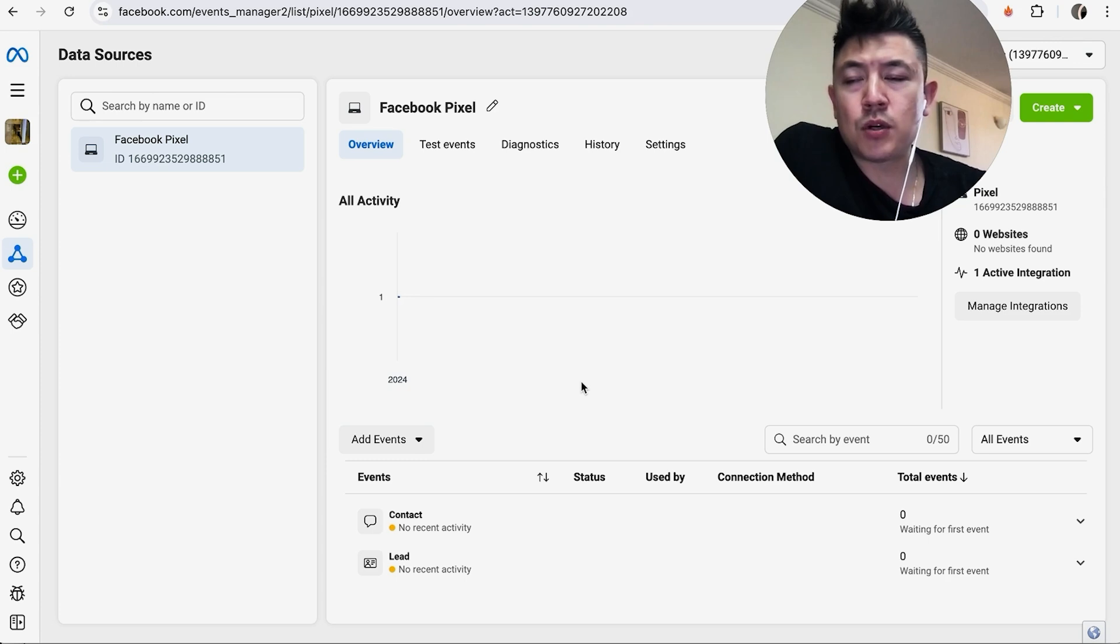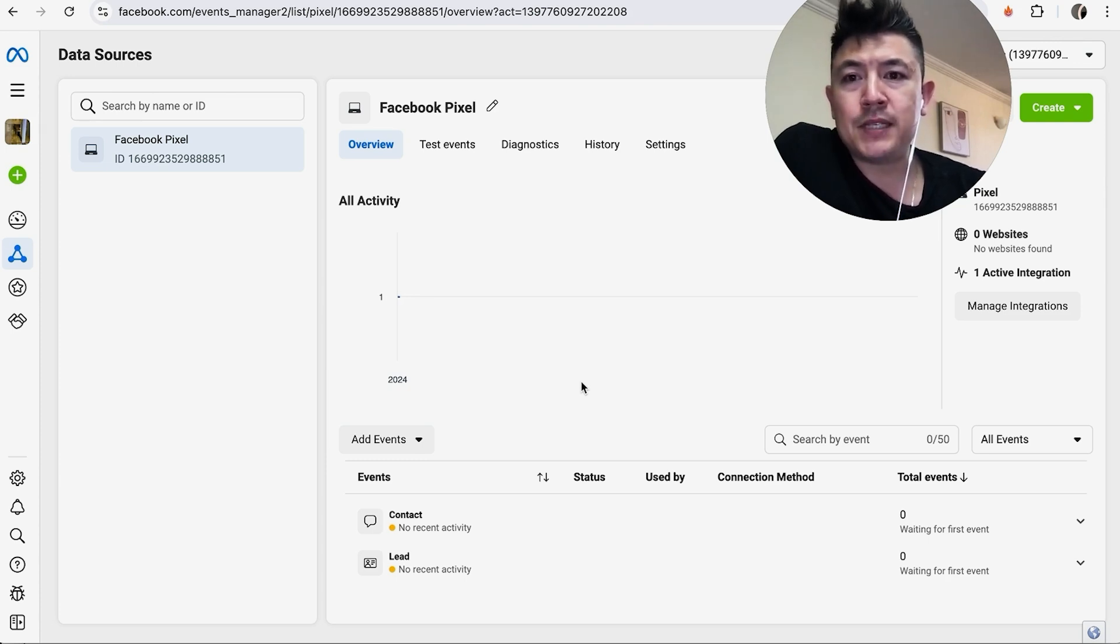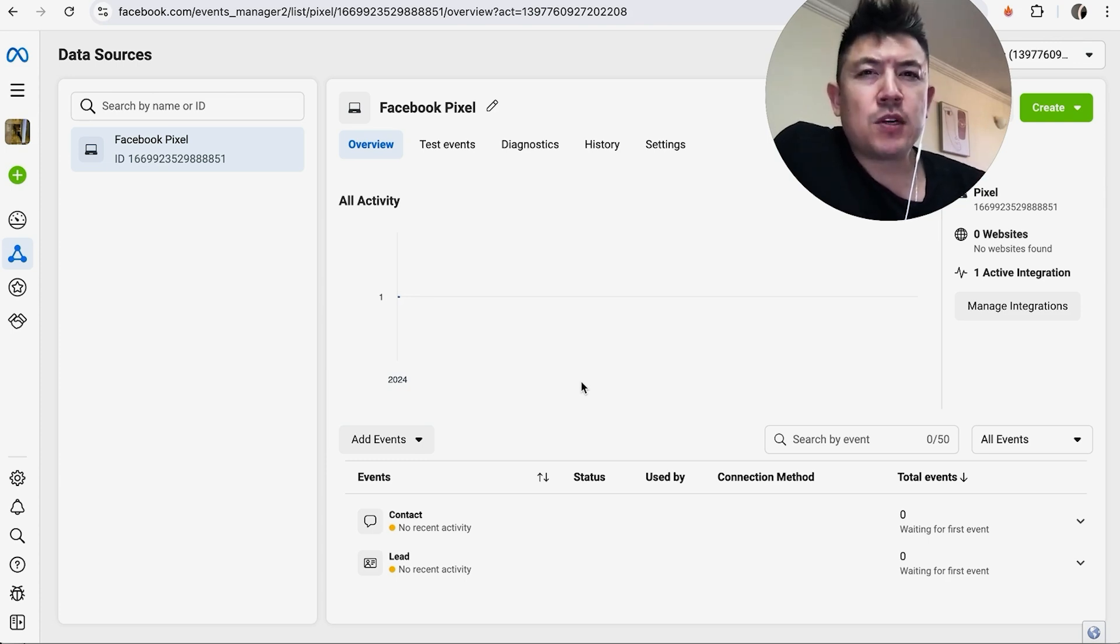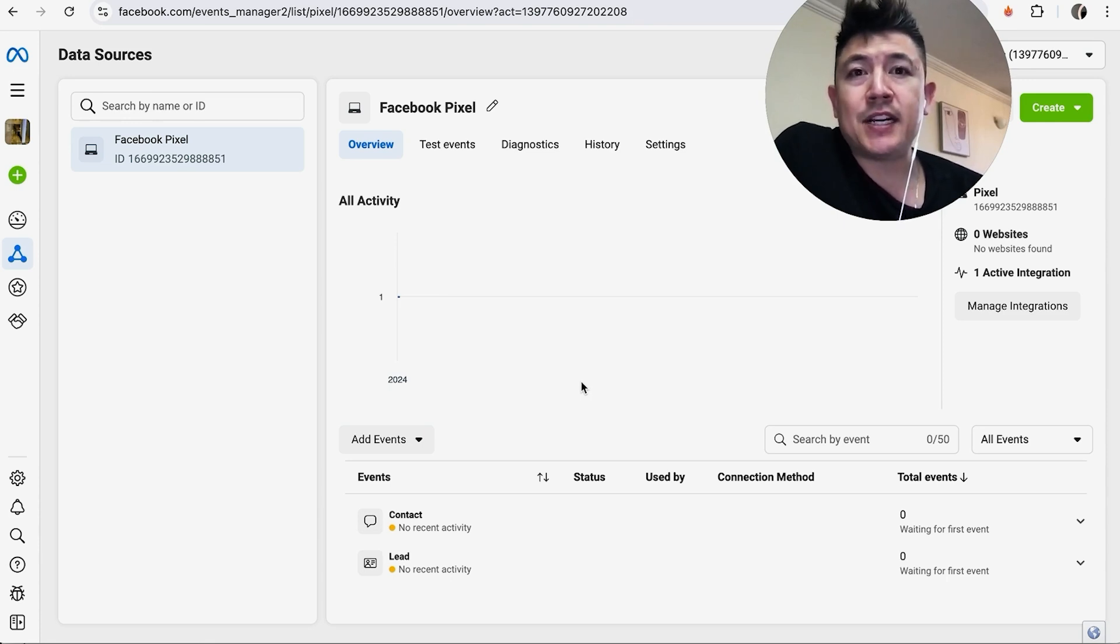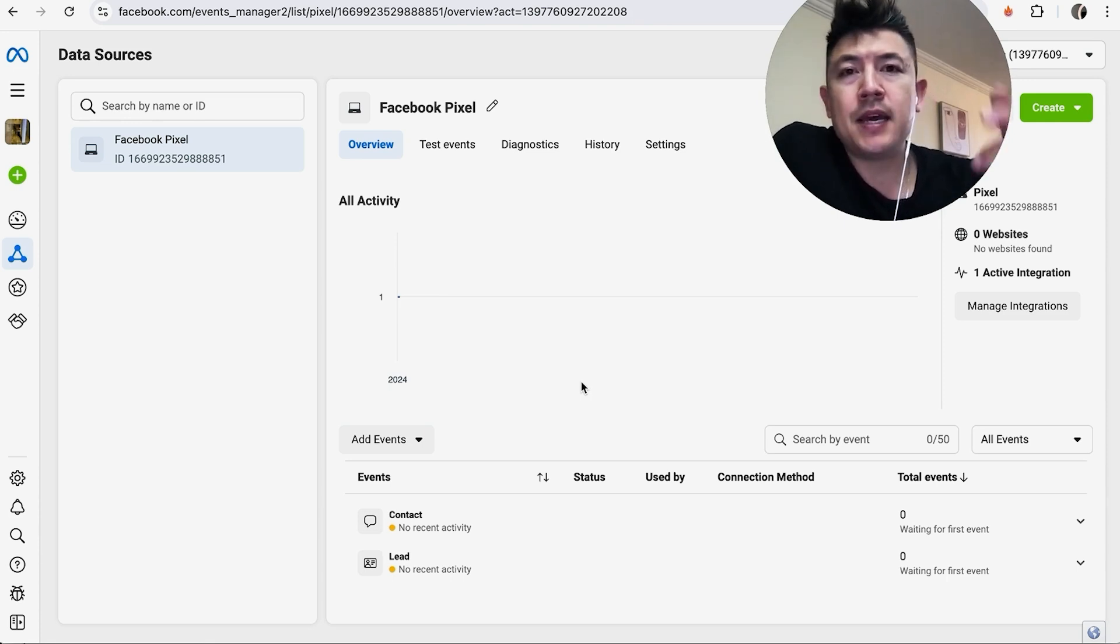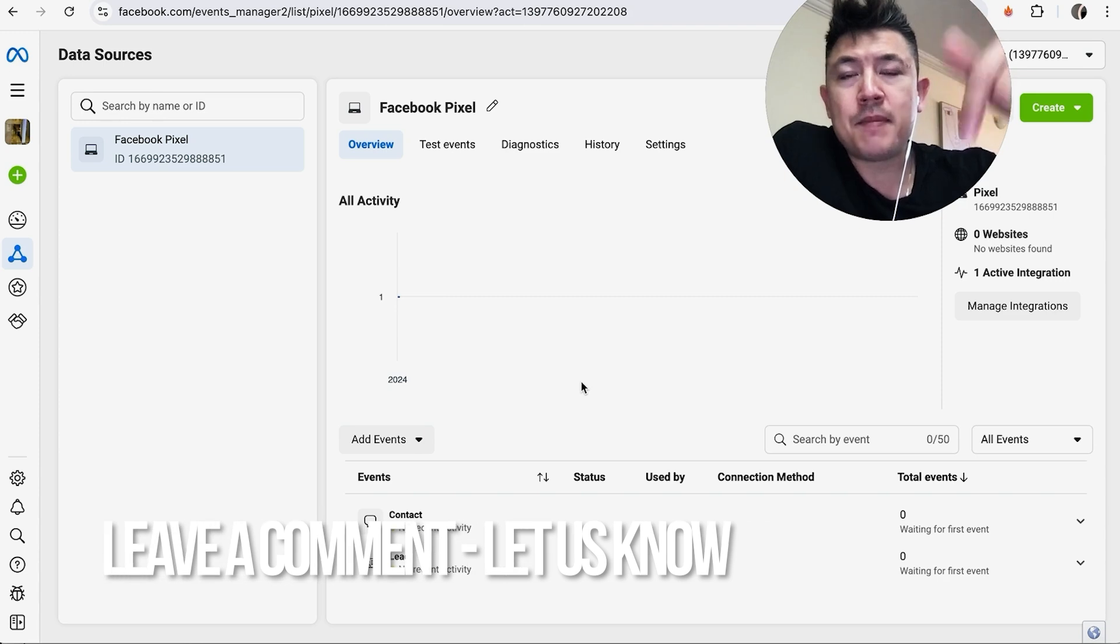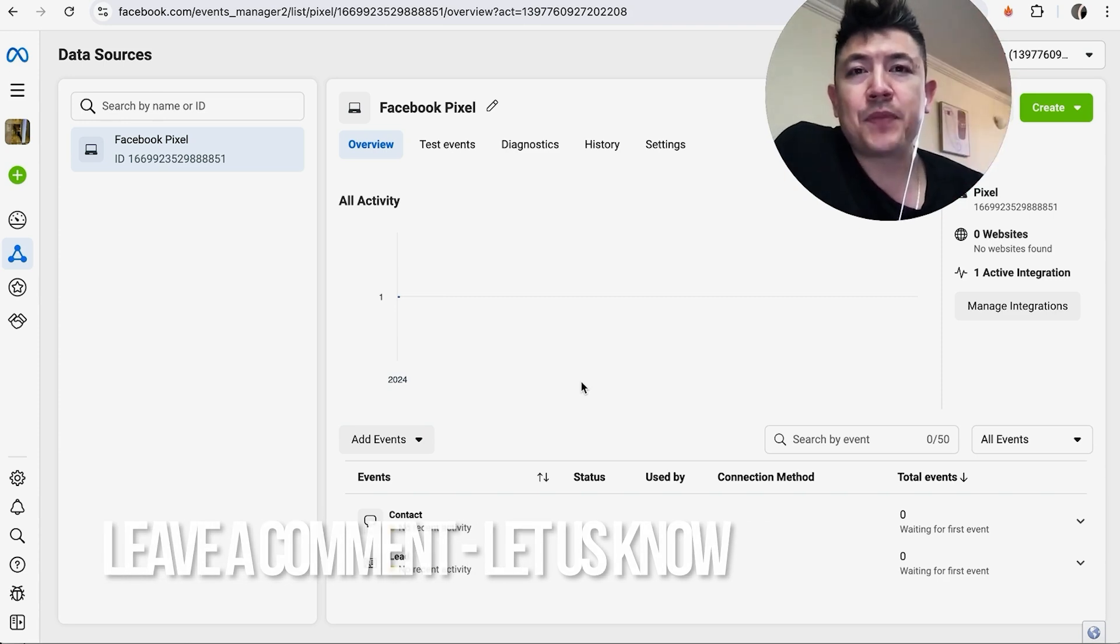in order to paste it into my analytics or into my website. So there you have it, guys! If you're wondering how to find your Facebook Meta Pixel ID, that's the easiest way I know how to find it. If you know an easier way, be sure to leave a comment below and let the rest of us know.